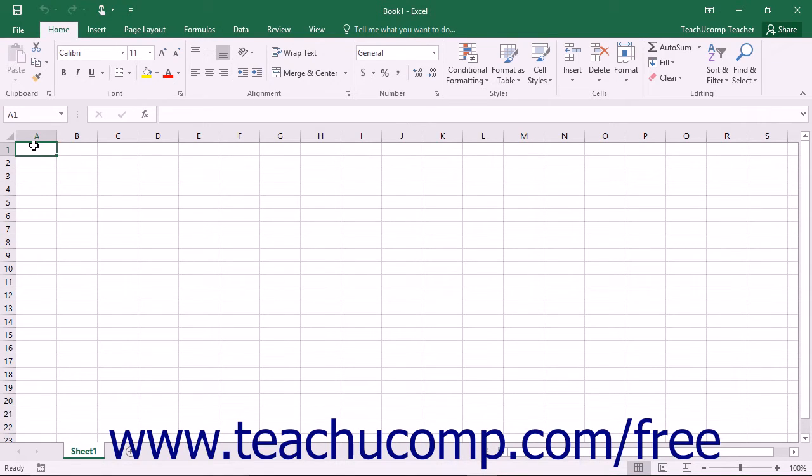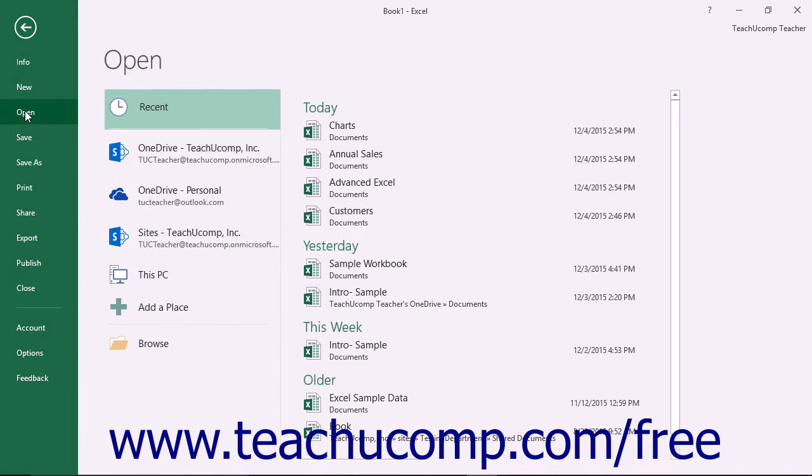To see if Excel has automatically saved a copy of an unsaved workbook you were working on, select the File tab within the ribbon and click the Open command at the left side of the backstage view.